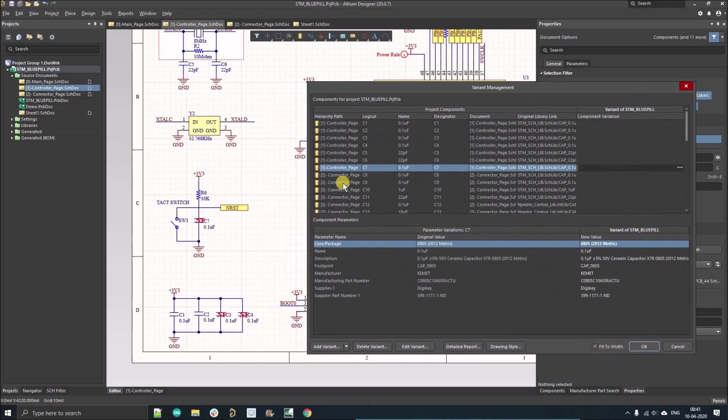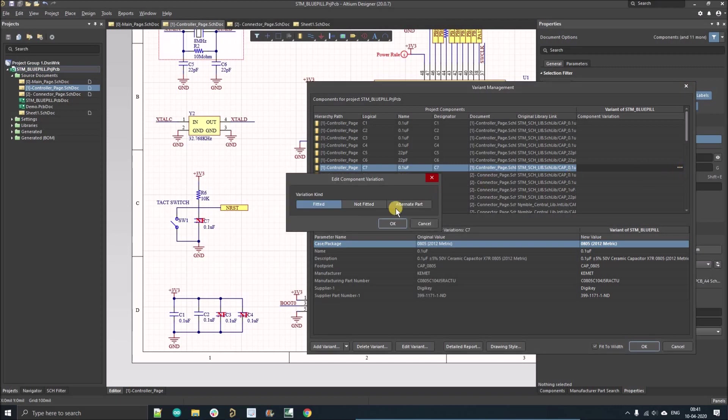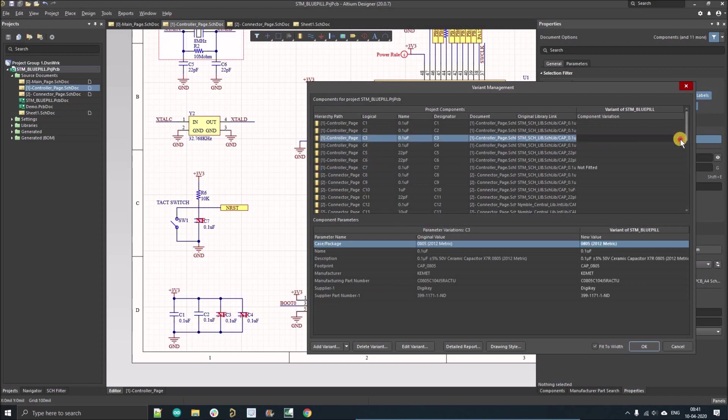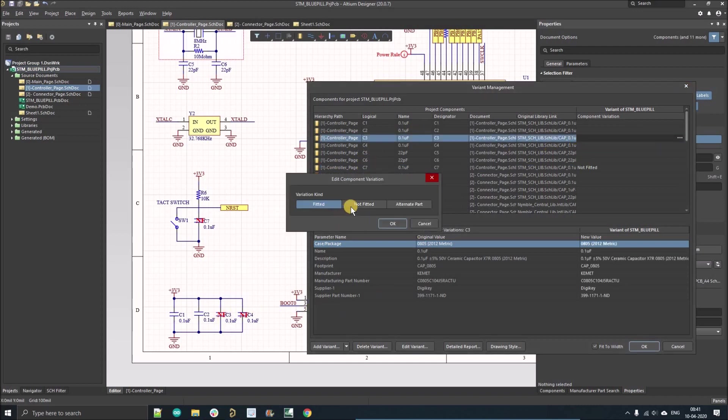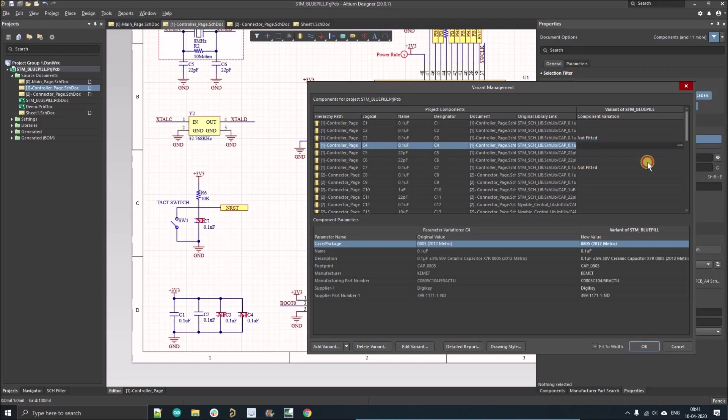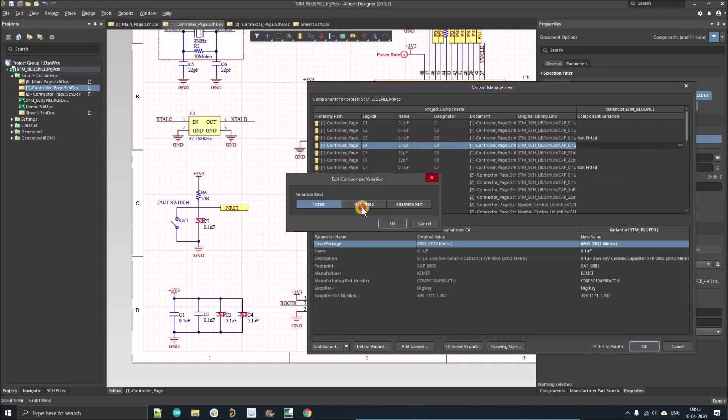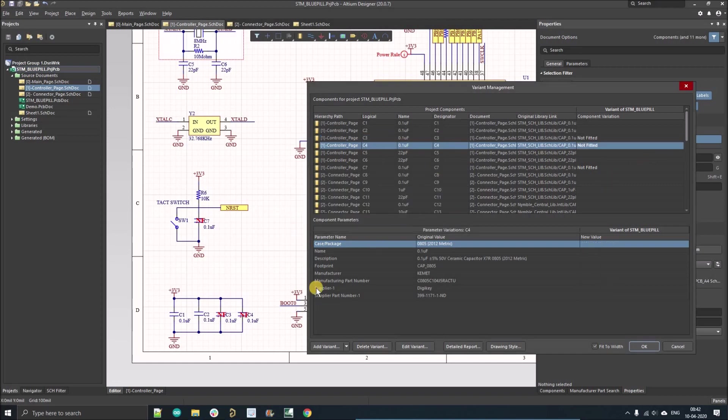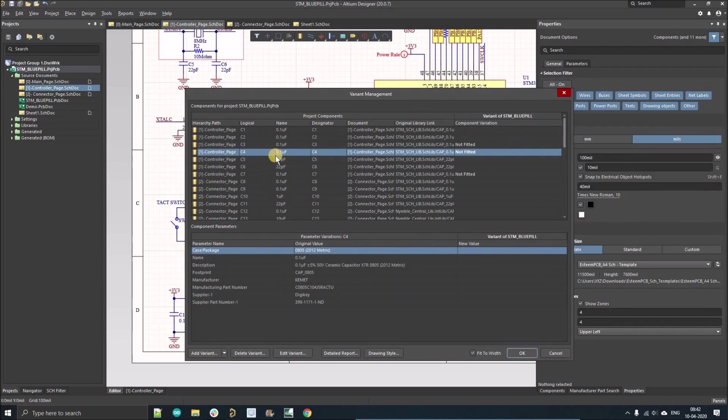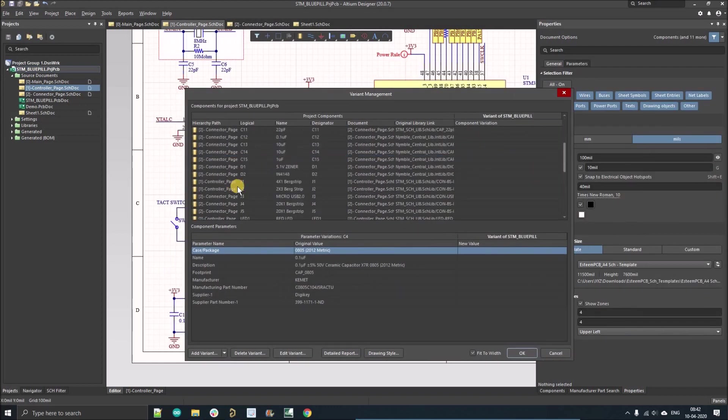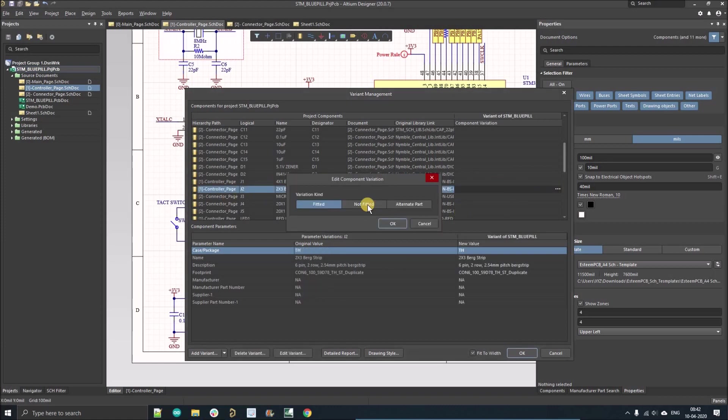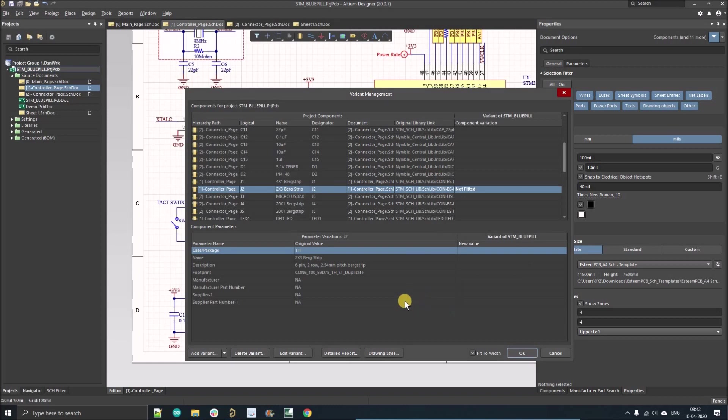I'm going to mark the not-fitted components. The first one is C7, select it as not fitted. By default it is fitted. Another component is C3, we'll select C3 and make it not fitted. Similarly, C4 not fitted, and another component is J2. Search for J2 and make it not fitted.